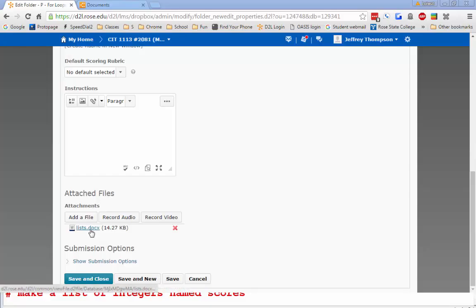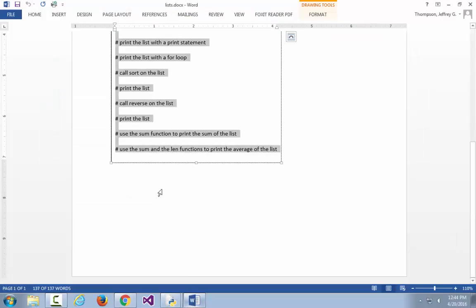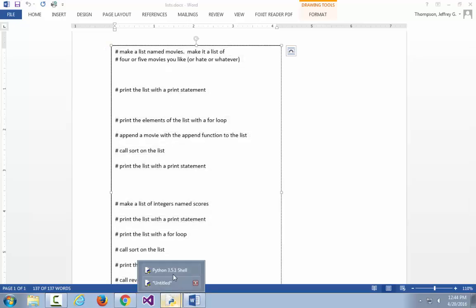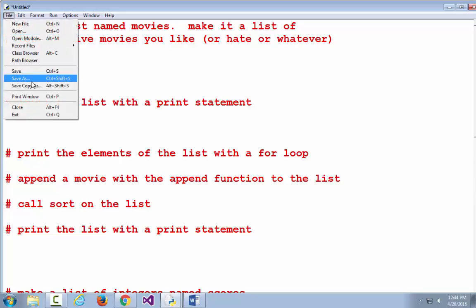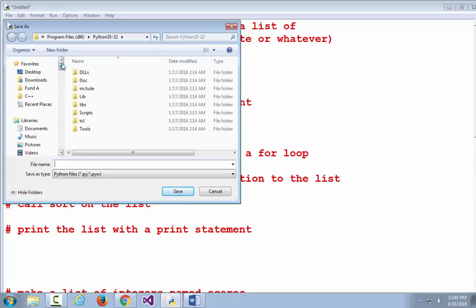Let's go to lists.doc inside the short assignment folder and open it up. There's what could be a Python script — it's going to turn into one, but right now it's just a bunch of comments. Crank up IDLE, do a File New, save that, and call it for loops, April 20 or something like that.